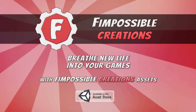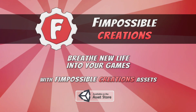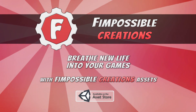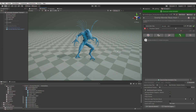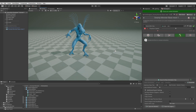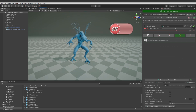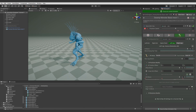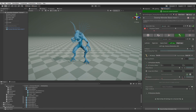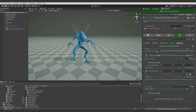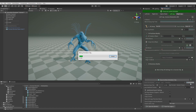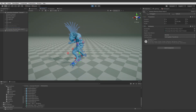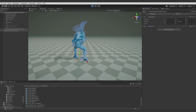This is FilmPossibleCreations and this will be a tutorial for the Animation Designer. We will use a few new features of the latest version of the plugin and we will turn an idle animation into a 90-degree rotation-in-place animation. It will take just a few minutes to create this animation, and the result will be a game-ready animation clip.